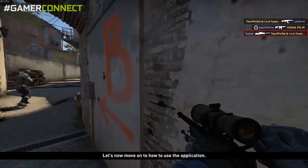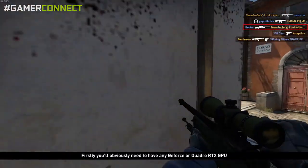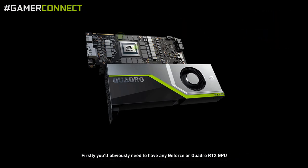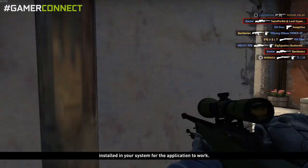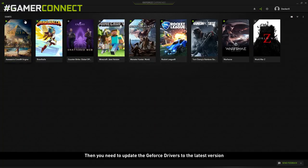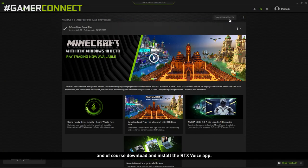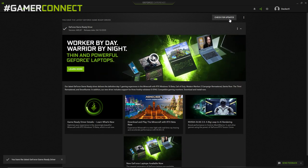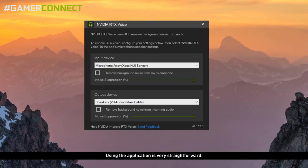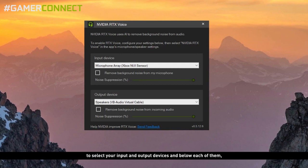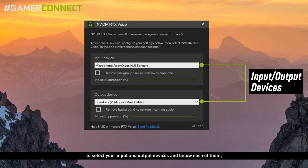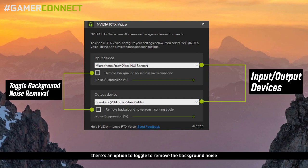Let's now move on to how to use the application. Firstly, you'll obviously need to have any GeForce or Quadro RTX GPU installed in your system for the application to work. Then you need to update the GeForce drivers to the latest version and of course download and install the RTX Voice app. Using the application is very straightforward. When you launch it, you'll find two options to select your input and output devices, and below each of them there's an option to toggle to remove the background noise along with a slider to adjust the noise reduction percentage.